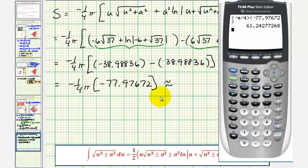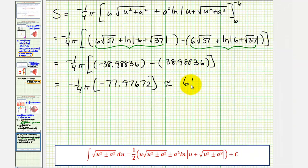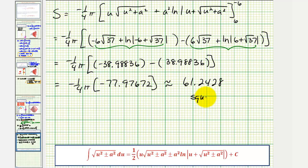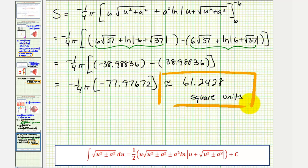This is the surface area in square units. I hope you found this helpful.